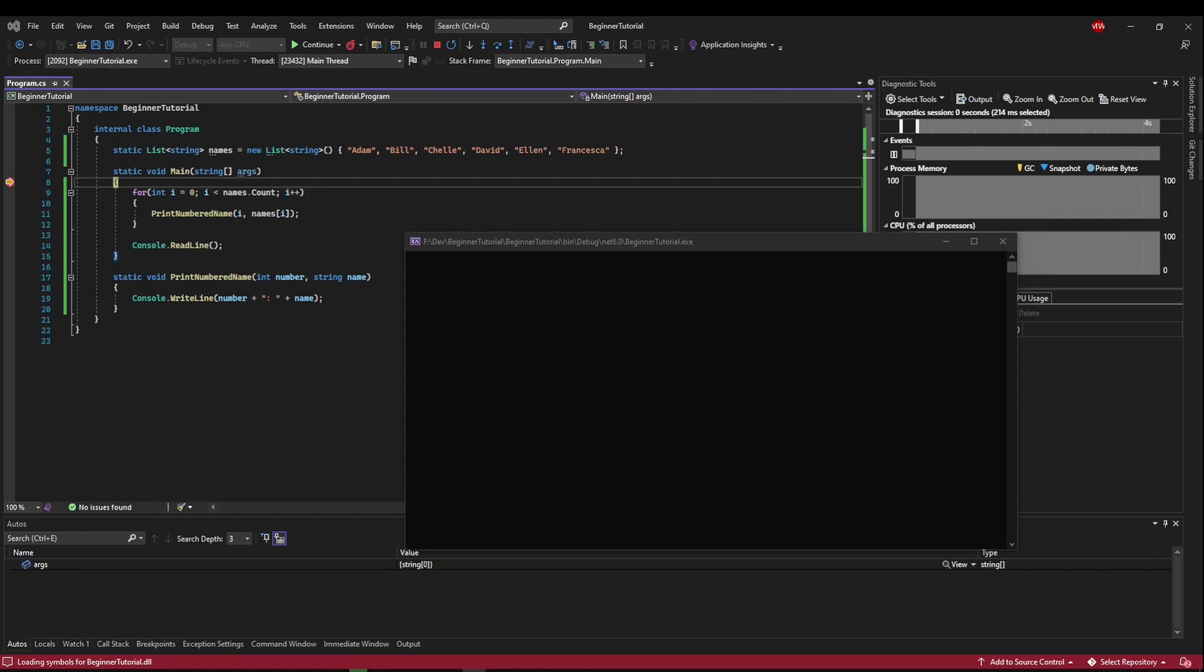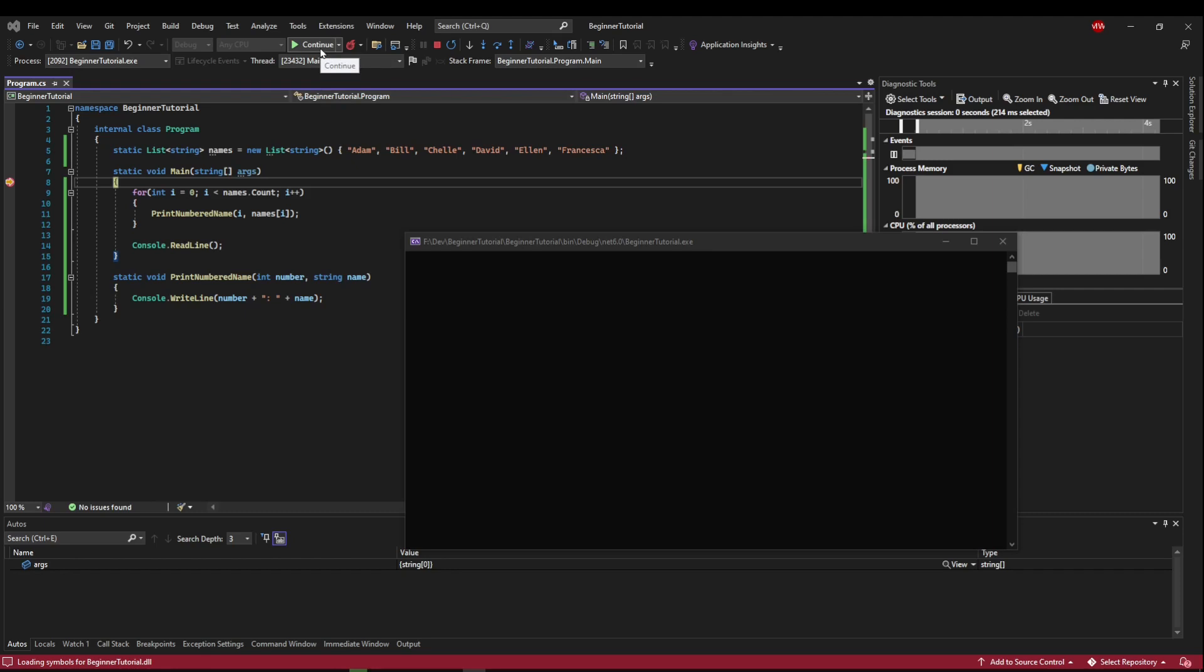Okay, so the first thing let's look at is the Continue button. So we have a breakpoint, we've executed to the breakpoint, and we've stopped. Now if we press the Continue button, what it's going to do is resume execution until it hits another breakpoint.